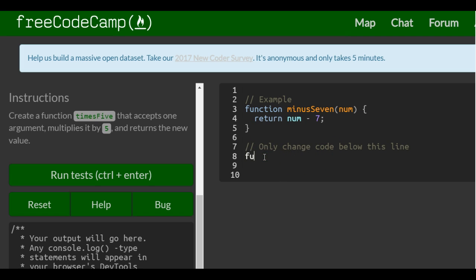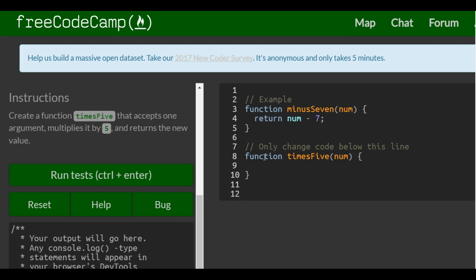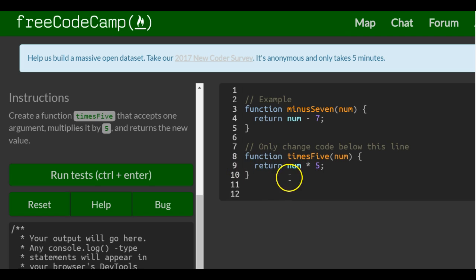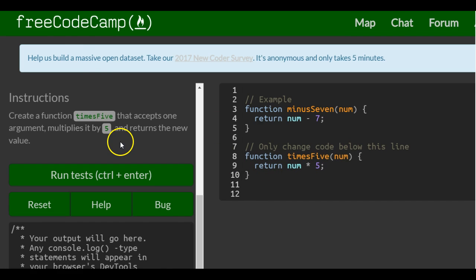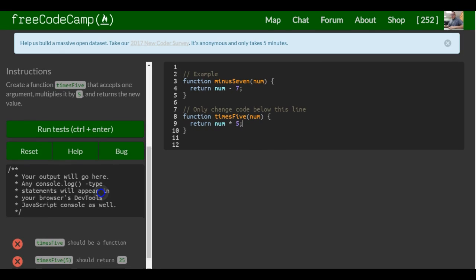We're going to do function, and they want it to be called timesFive. It's going to take in a parameter—we could also call it num. We want it to return num times five. This would in turn take in whatever num is passed in and multiply it by five. So this should be good for this lesson.